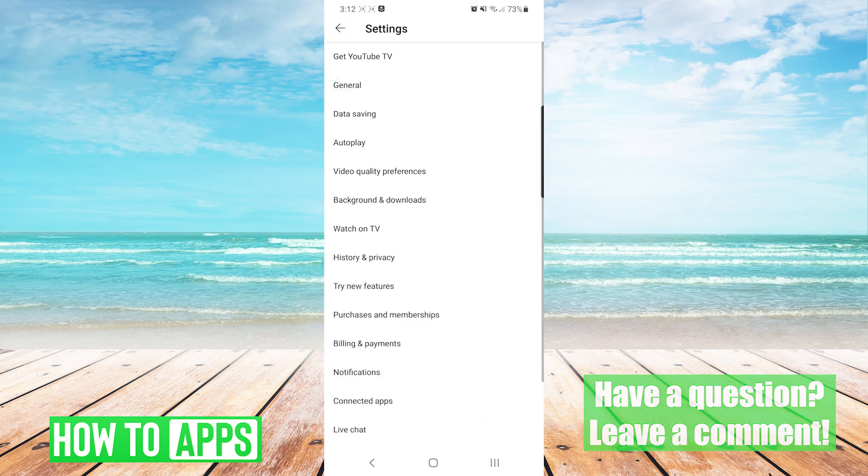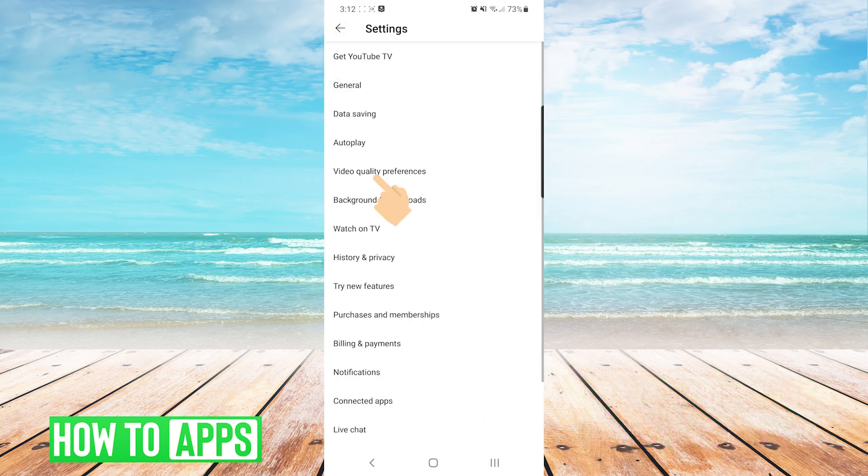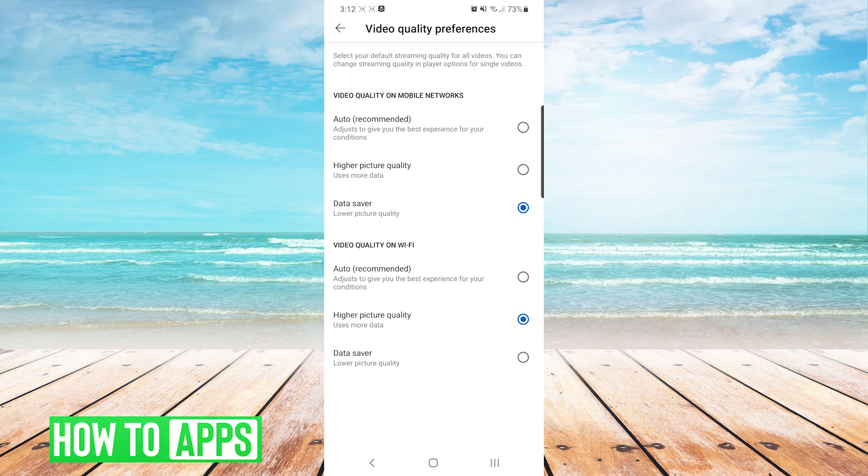From here, we're going to navigate to Video Quality Preferences. And on this screen, you're going to see two categories. The first one is Video Quality on Mobile Networks. And then Video Quality on Wi-Fi.